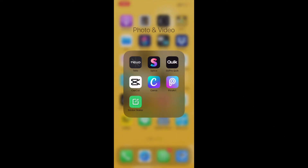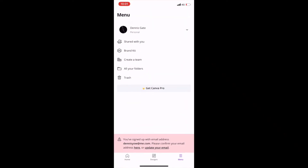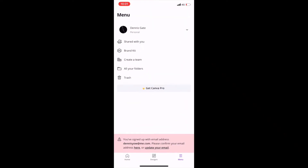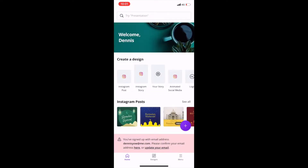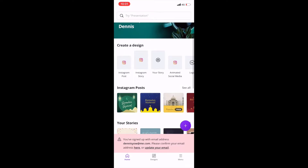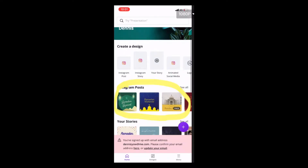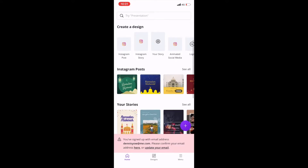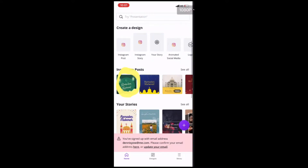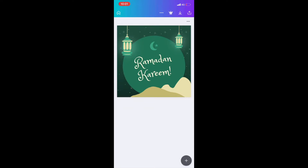Tutorial number one. First, launch your Canva app. Make sure you are already signed in. I'm already signed in with my ID, Dennis Gate. As you can see here, some templates are ready. What you need to do is just pick your favorite one. I'm going to pick this green color one — you can see all the design is already prepared.